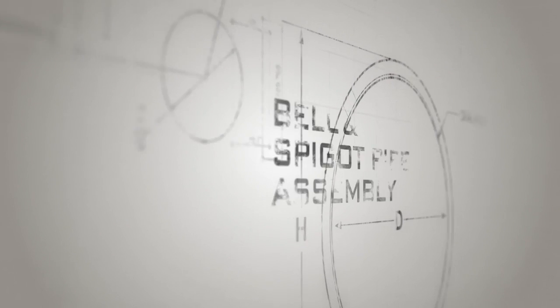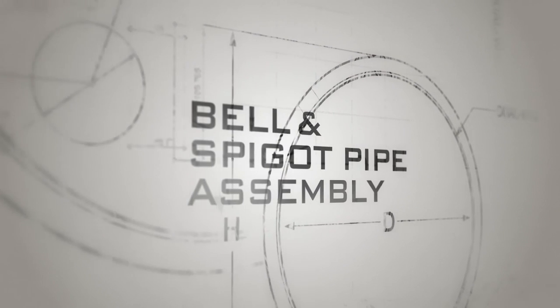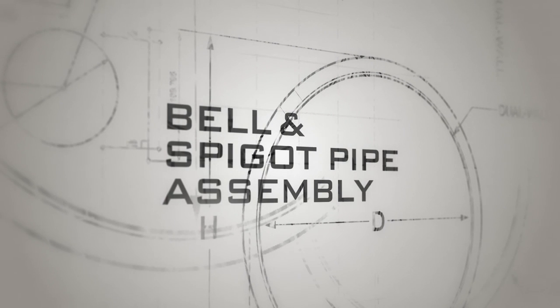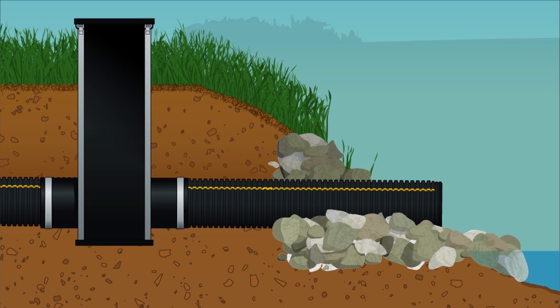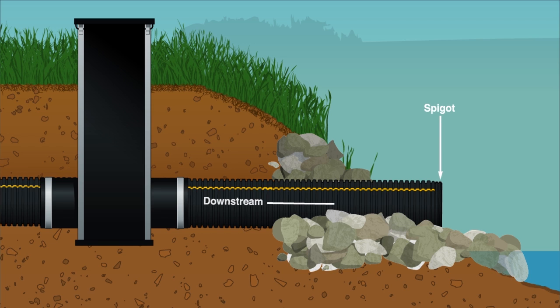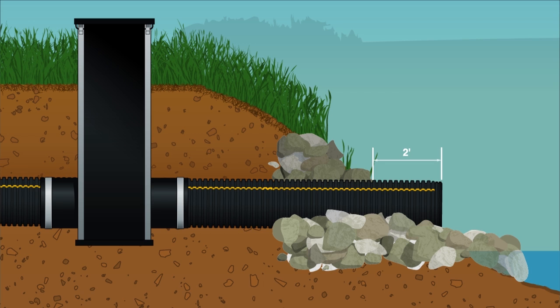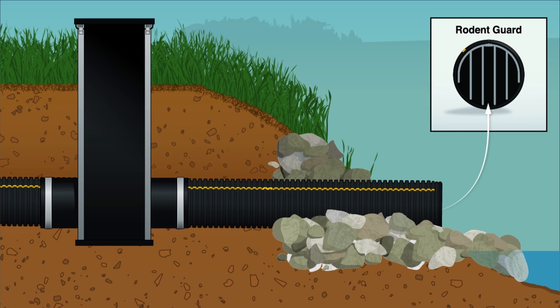Prinsco dual wall pipe is available with bell and spigot ends that self-couple as well as plain end sticks. When installing bell and spigot pipe it is essential to start at the outlet with the spigot end pointed downstream. The end of the pipe should extend two feet beyond the embankment and have a rodent guard installed to prevent plugging of the system.